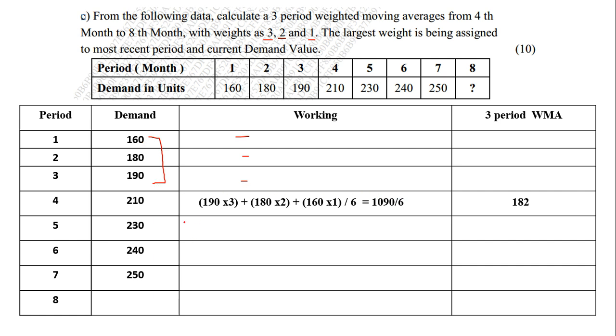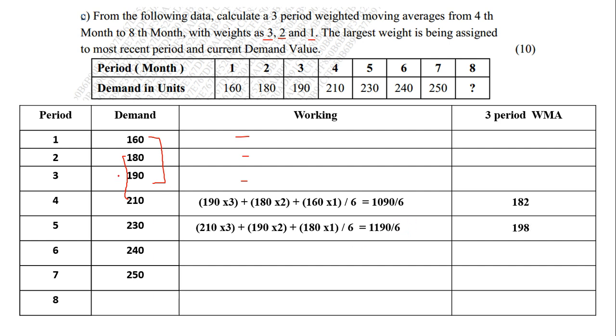Similarly, when you go to the next, we now take 180 to 210. So 210 into 3 plus 190 into 2 plus 180 into 1. Total comes to 1190 divided by 6. We get the value as 198. Then we take the next 3. 230 into 3 plus 210 into 2 plus 190 into 1. Total is 1300 divided by 6. We get the value as 217.